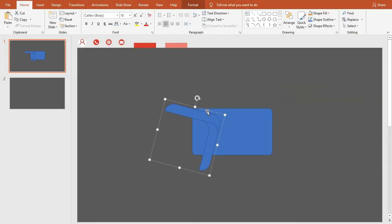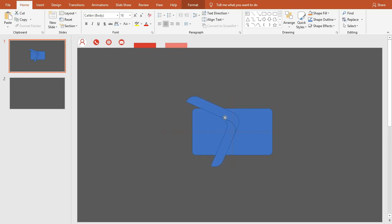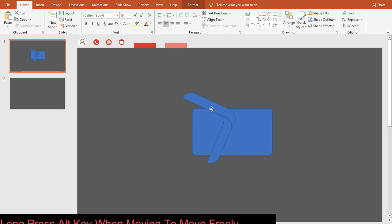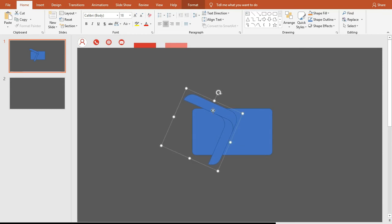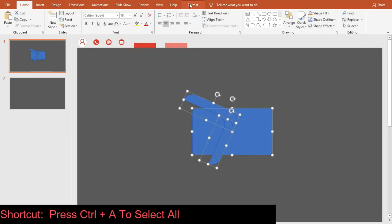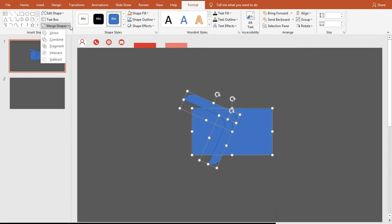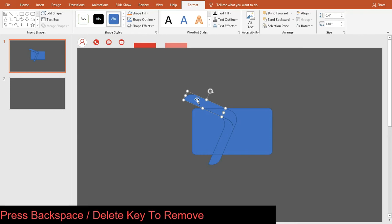Right-click on the shape and click Bring to Front. Rotate it and place it over the card — follow how I'm doing this. After that, ungroup it. Now select all shapes and go to Merge Shapes, then select Fragment.